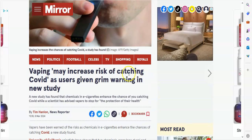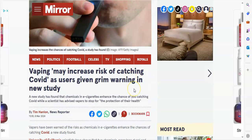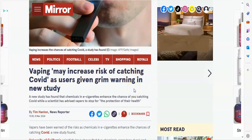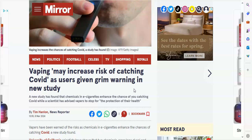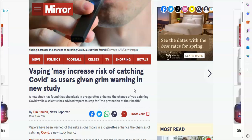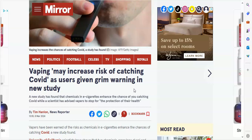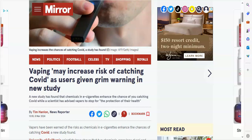Moving on to this now. This is a new study that just came out. Vaping may increase the risk of catching COVID as users giving grim warning and new study. So if you're someone that likes to vape a lot, yeah, not a good idea with COVID being around. It can increase your risk of catching COVID.